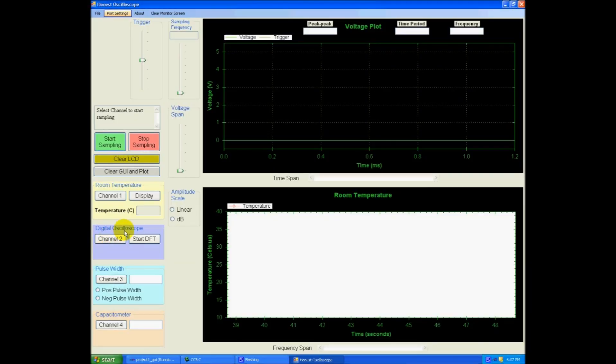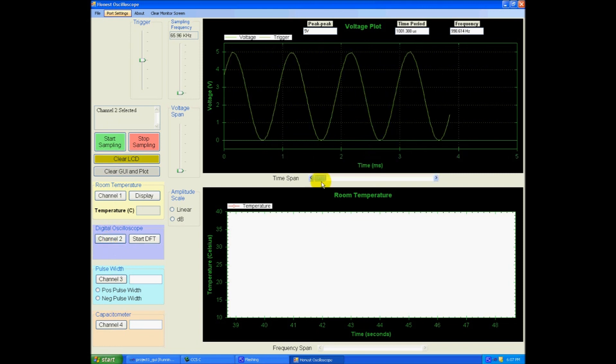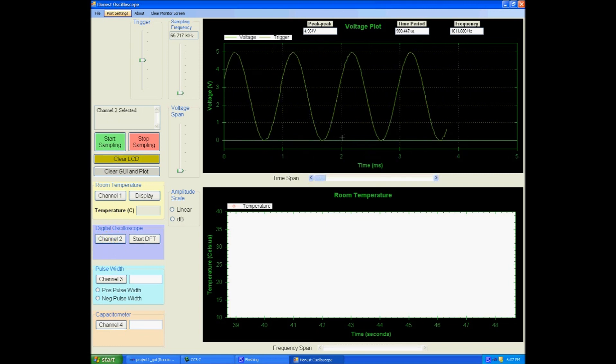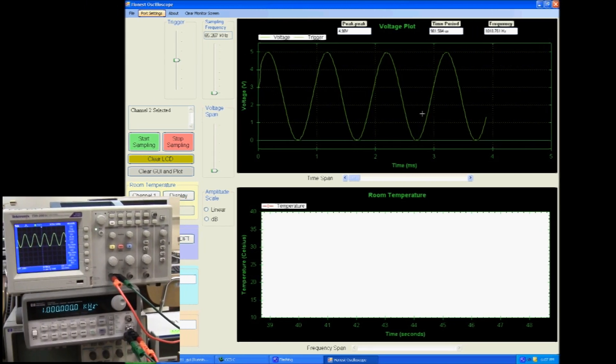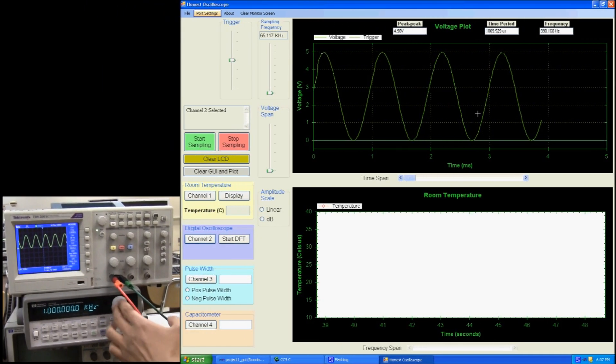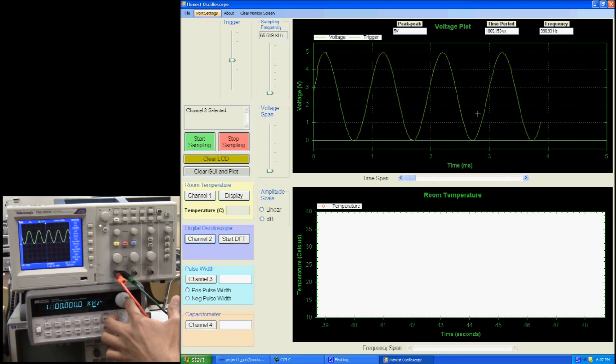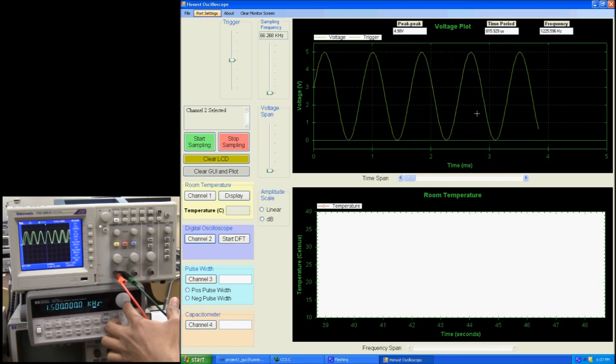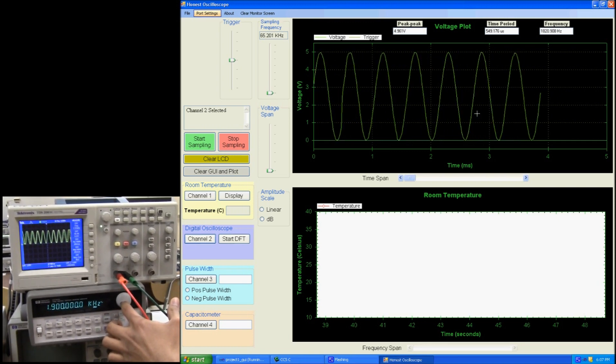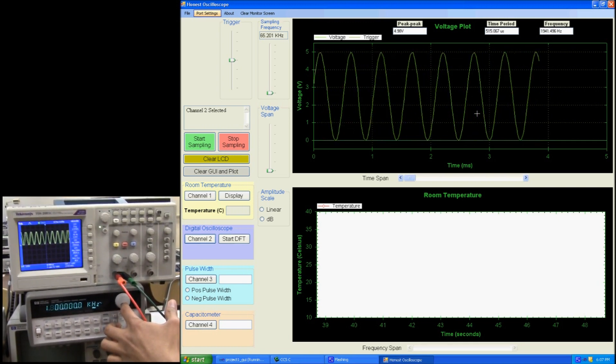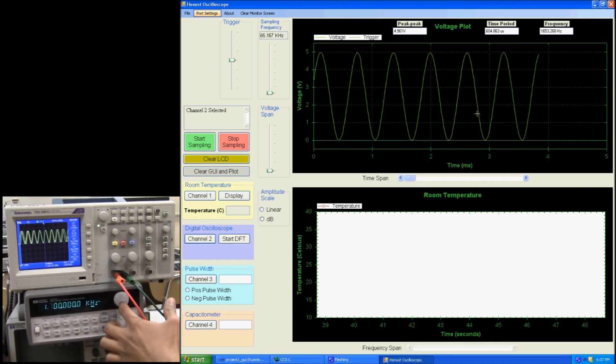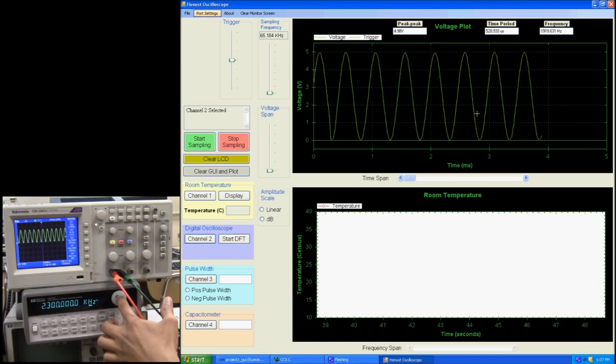So if I select channel 2, as you can see the graph being plotted on this first plot over here, which is the voltage plot. I can move, I can increase or decrease the frequency. As you can see the response is pretty quite fast.